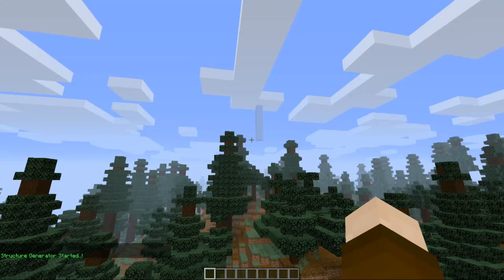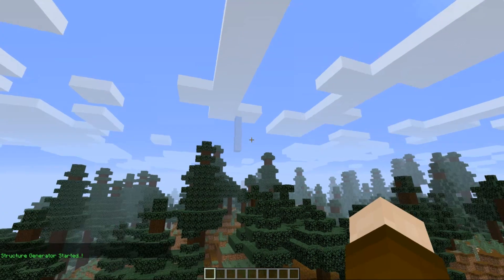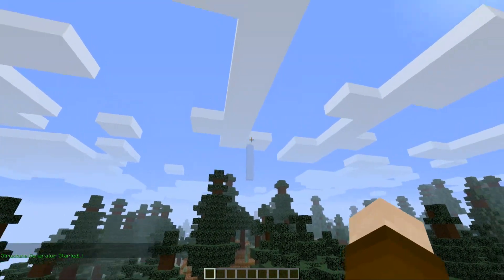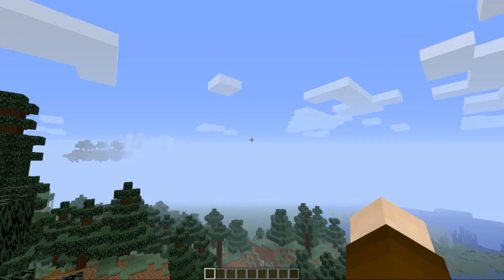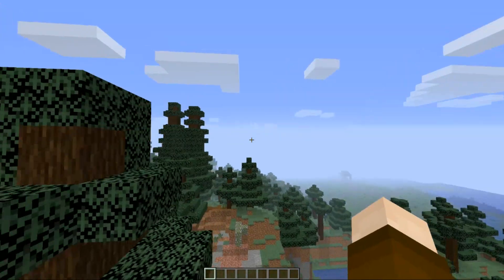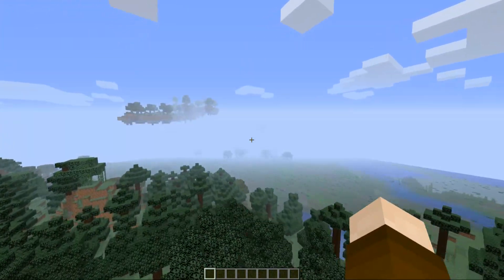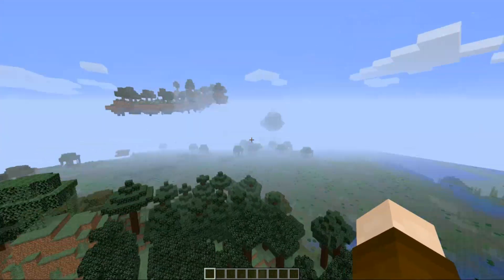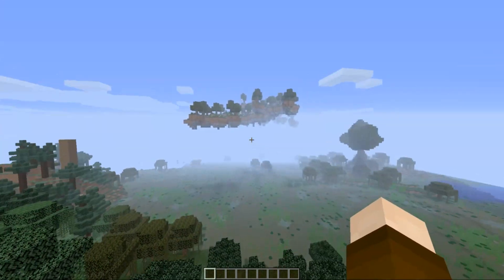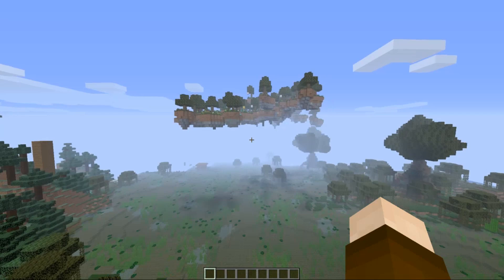Now you can see I have the debug module installed, so we are getting some things in the sky — a beautiful giant flying island over here.